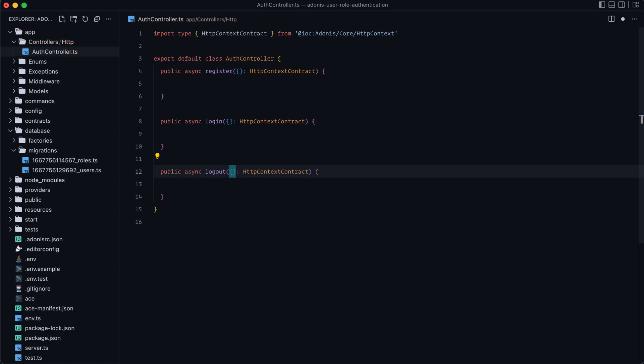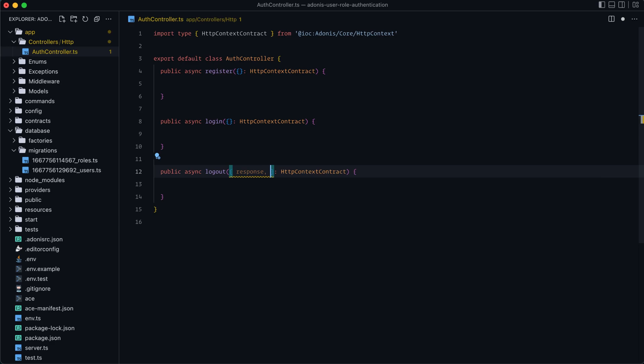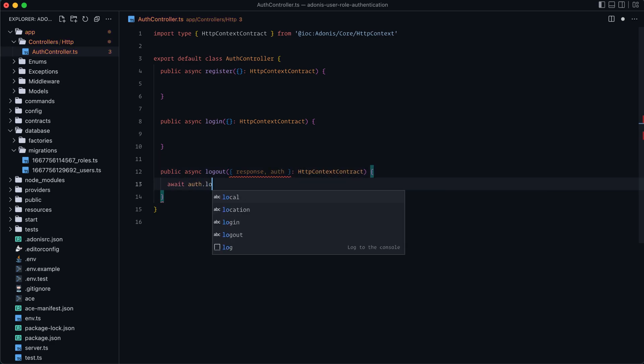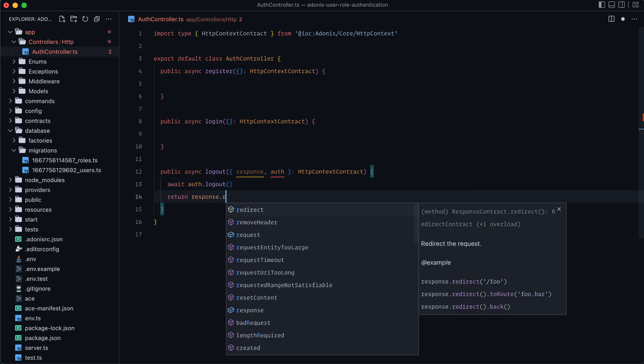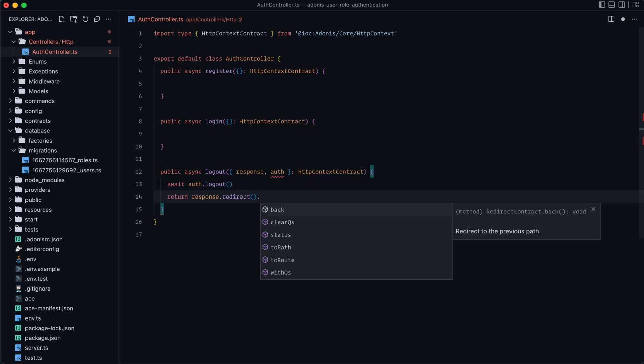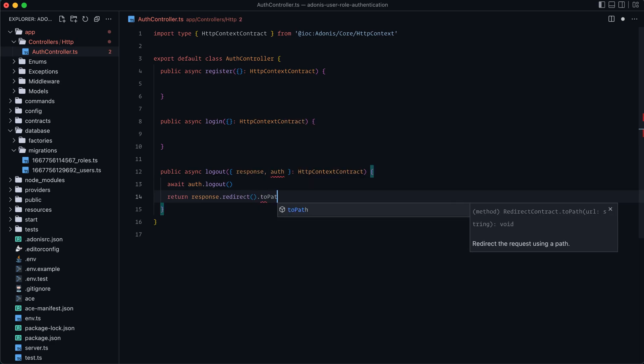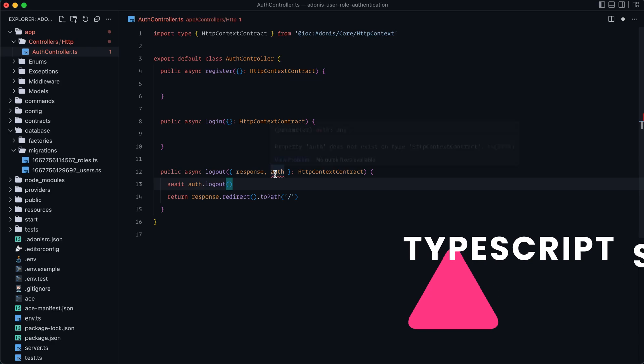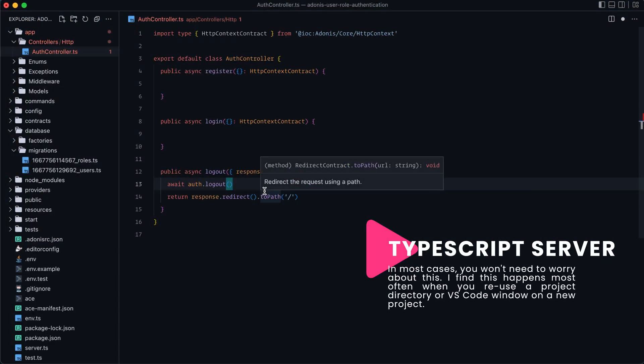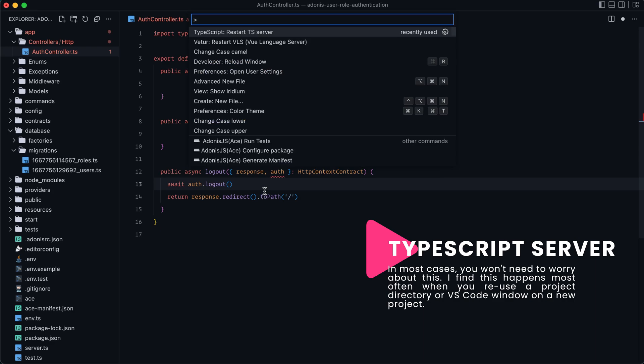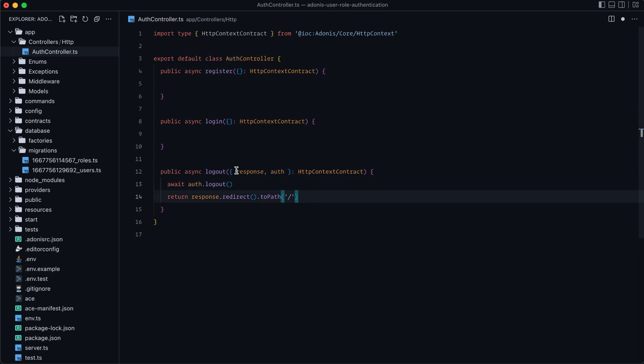Logout is easiest, so we'll start with that. So all that we'll need is response so that we can redirect the user back, and then auth. So all that we need to do is await auth.logout. Again, we don't need to worry about the guard that we're using on the auth module. And then return response.redirect. And then let's specifically redirect them to path, whatever the home page is. And it looks like Visual Studio Code may not be picking up that auth was registered within this project, so I'm going to open up the command palette and just restart the TypeScript server. And after that TypeScript server reboot, it's gone ahead and picked it up. So we're good to move forward. So that should be logout. Nice, easy, and done.